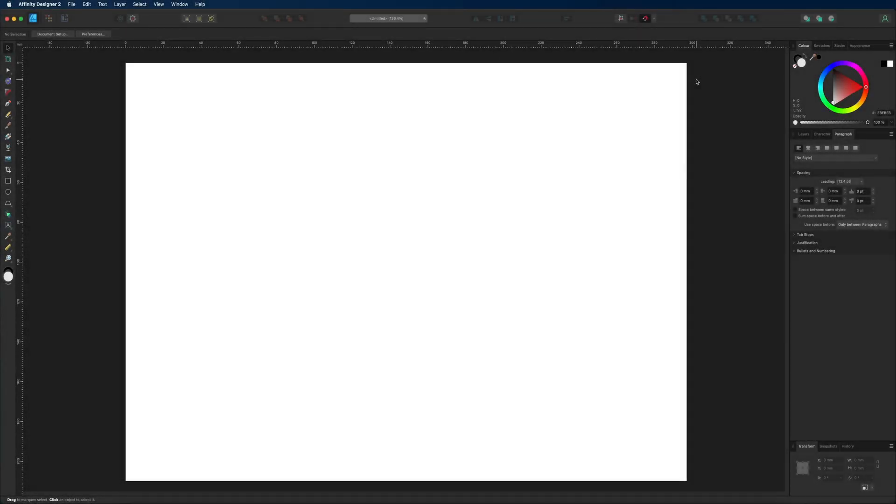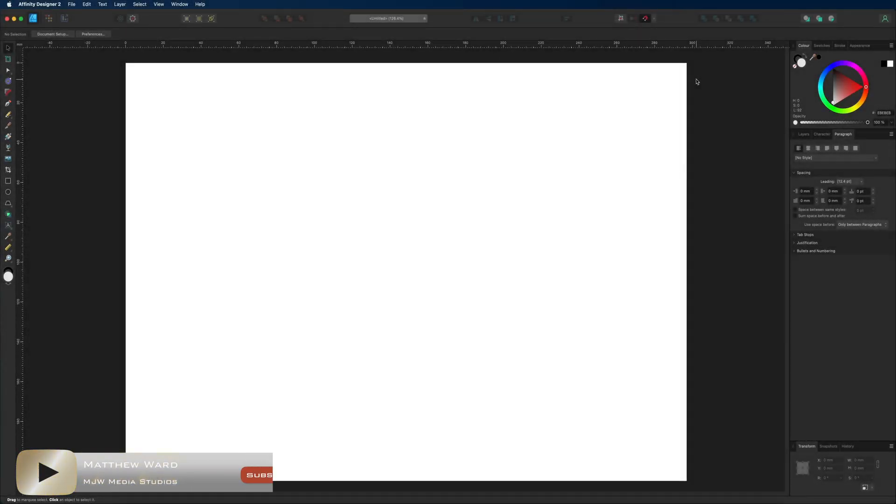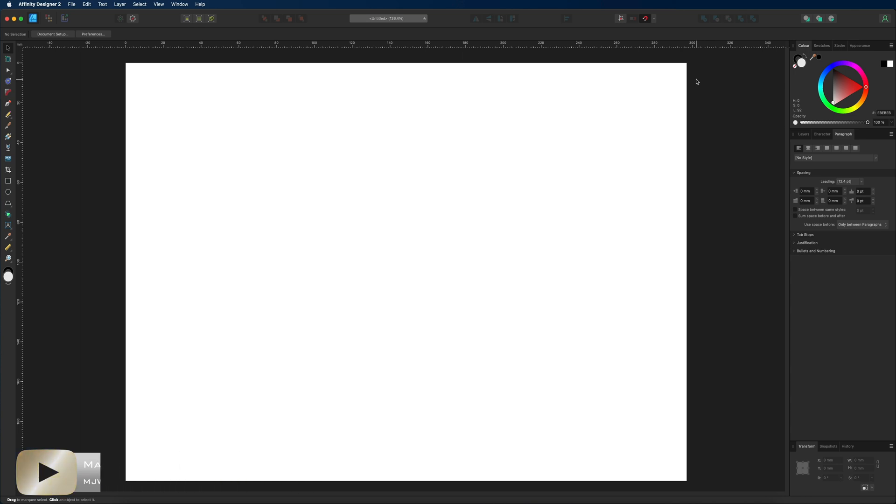What's going on guys, today we are inside of Affinity Designer V2, and in today's tutorial we are going to take a very quick look around the workspace for any of you guys that may be brand new to Designer. So when you first open up Affinity Designer and you set up your project...